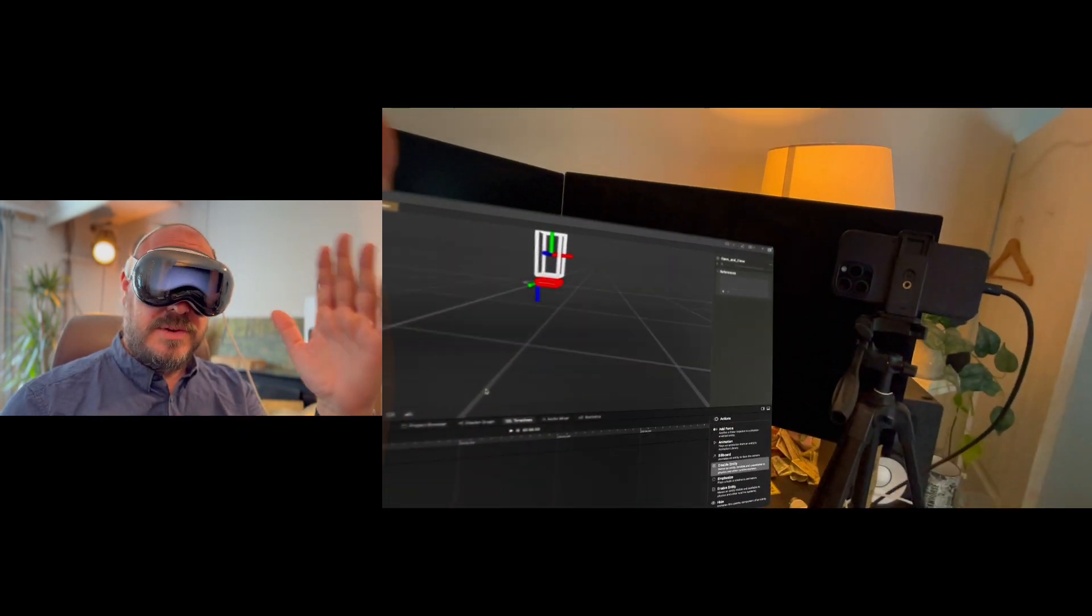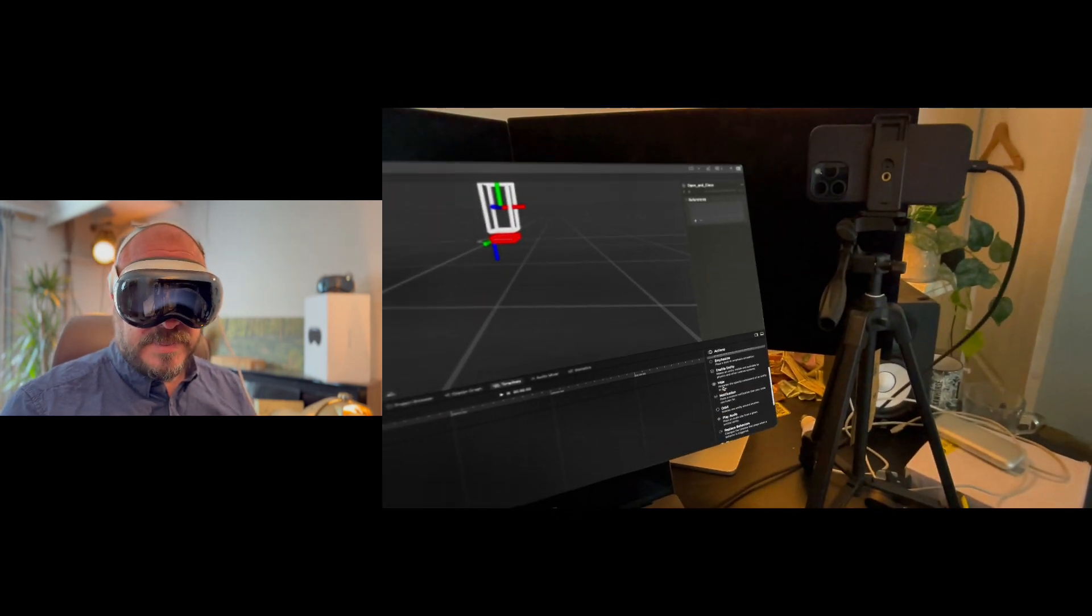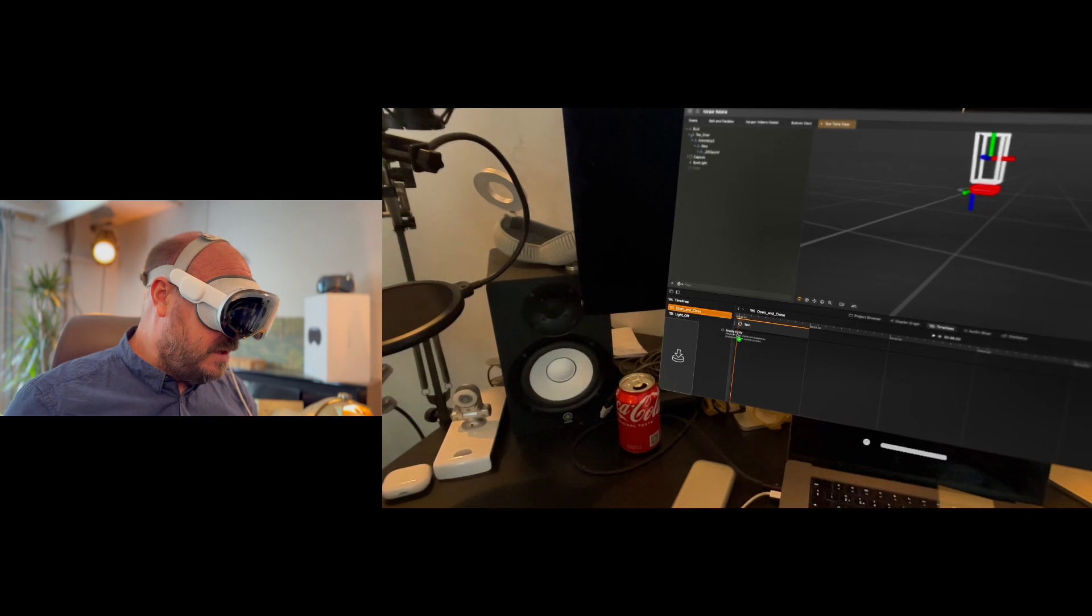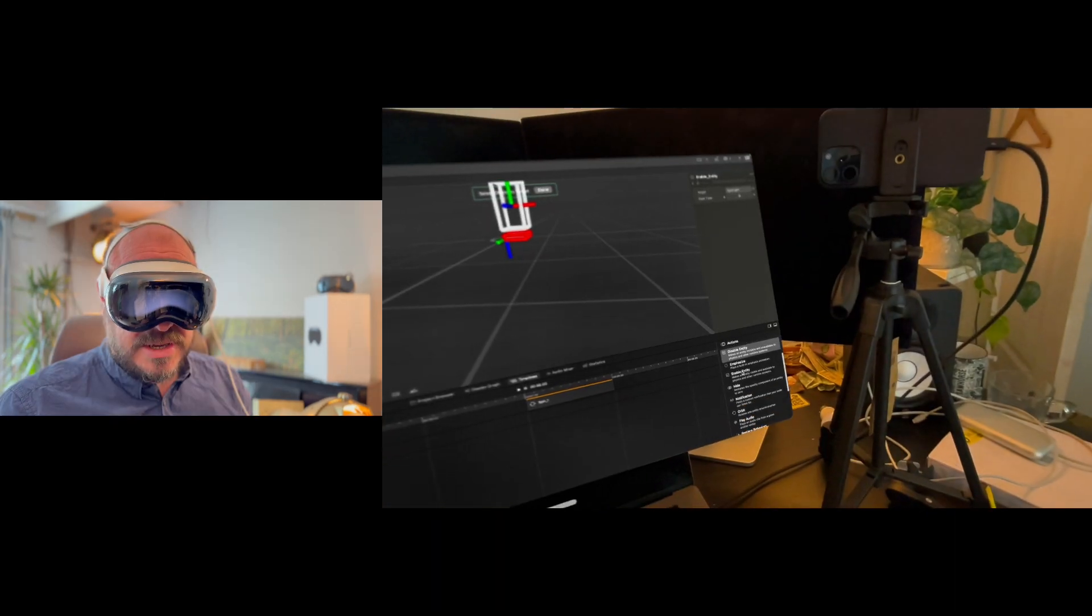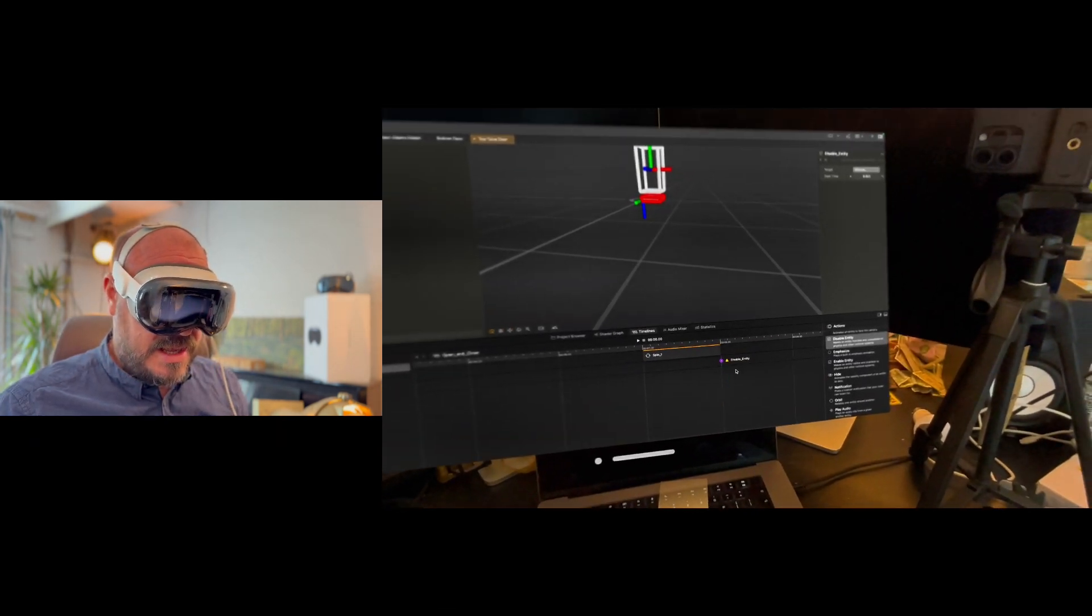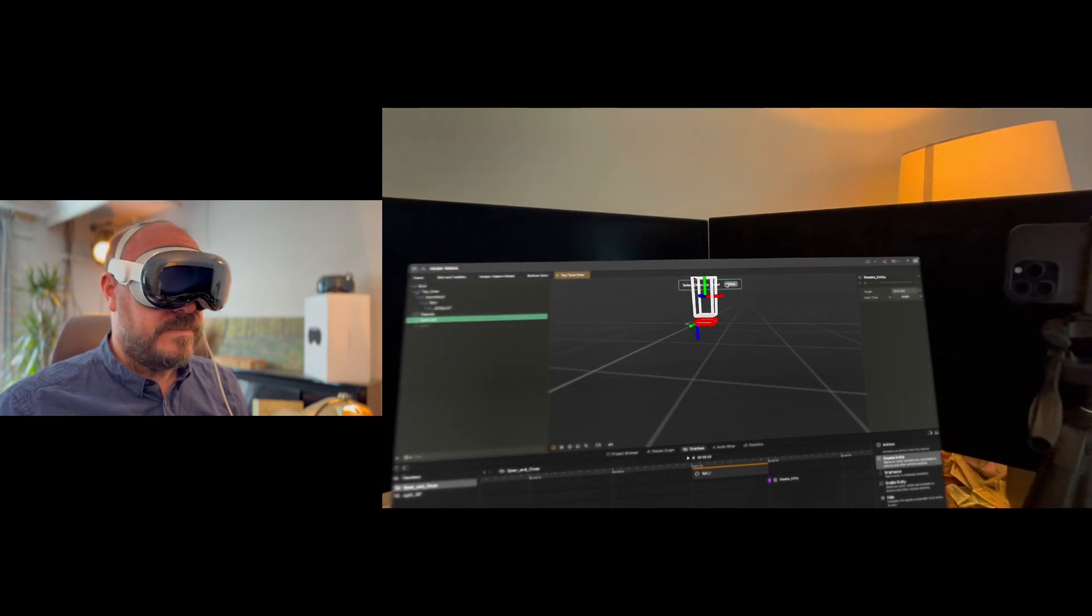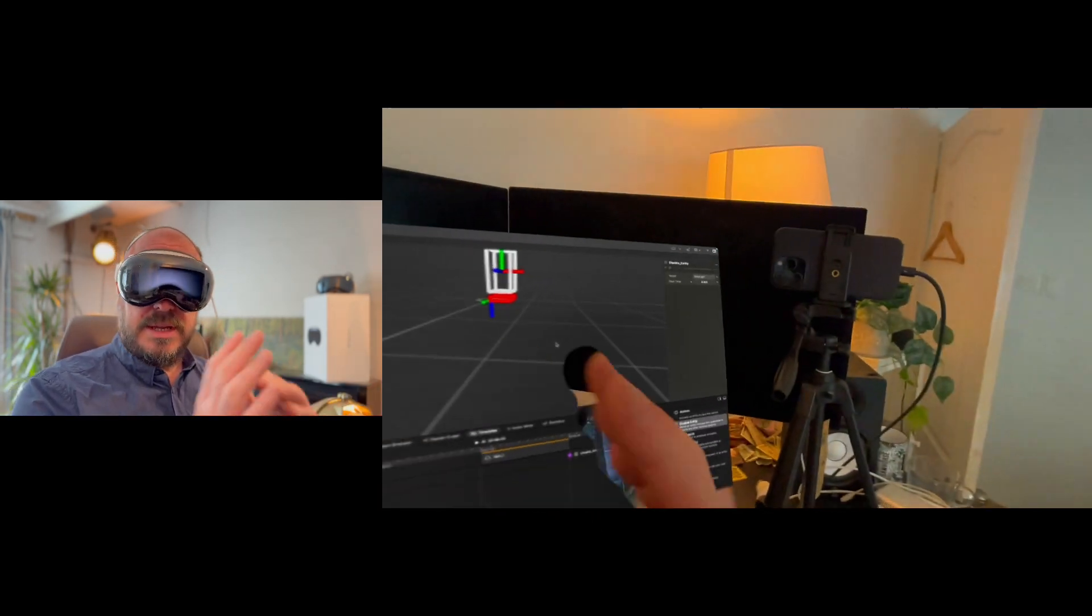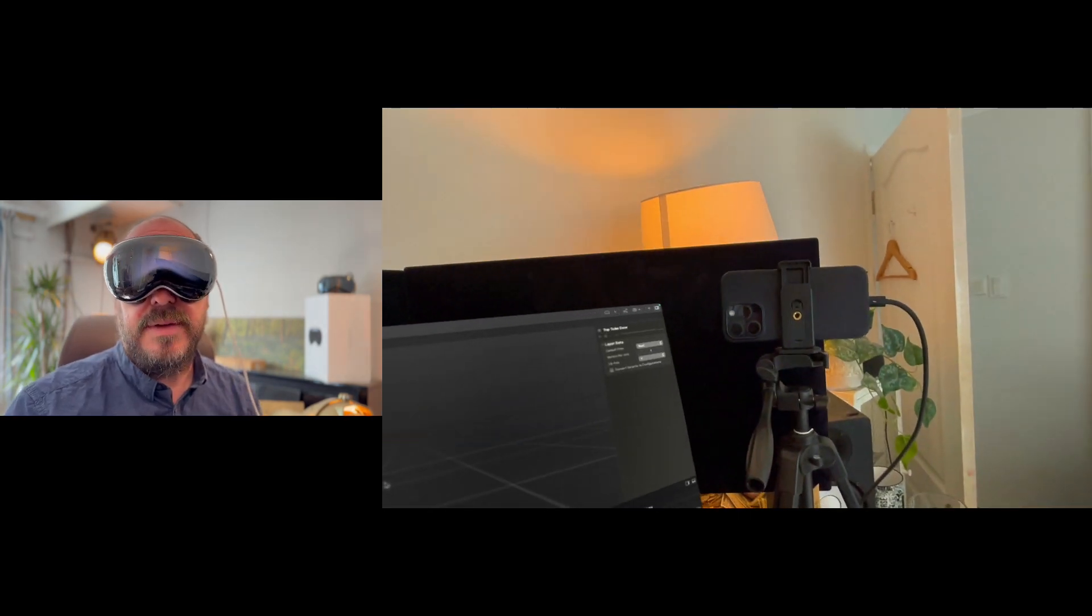And now I just want to turn that light on as part of the open and close, so when the door opens and when the door closes I want the light to turn on and off. So it's going to be straightforward. I'm going to grab the enable entity action, put it onto a new timeline there, I'm going to choose the object. I want it to turn off at the end, disable entity, pop that at the end of the animation there. Perfect. Just going to choose my light. Done. Nice. So now we should have everything we need. We should have the door opening, closing, the light turning on and off, and the light turning off when we come in.